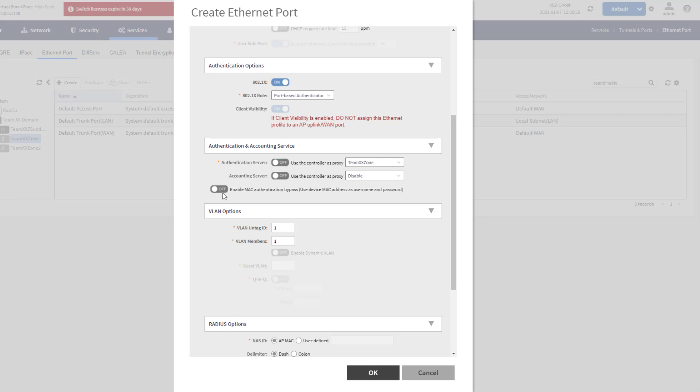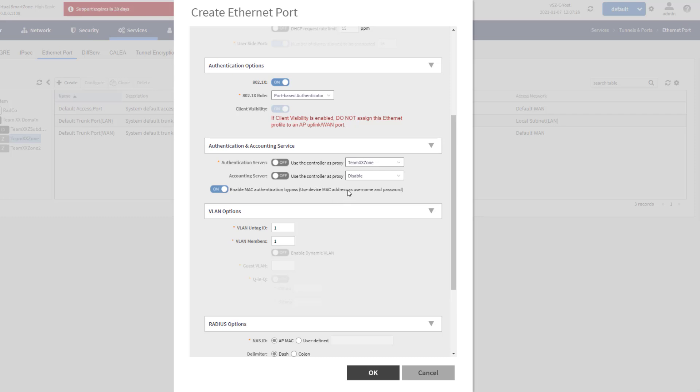I am going to toggle on Enable MAC Authentication Bypass. This is using the device MAC address as the username and password. So any system that I plug into this secondary port, it's going to use the MAC address of that system to authenticate it. So what that means is you've got to make sure that whatever authentication server you have configured has the username and password, or MAC address, set up as a username and password for any devices that you're looking to plug in. That back-end work has already been done. I have that configured, so I'm enabling that.